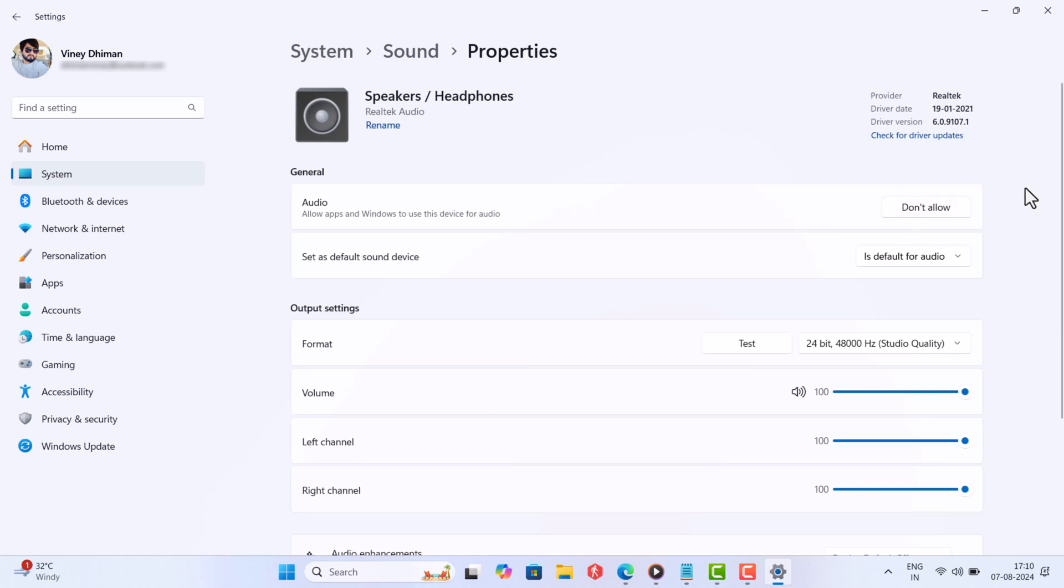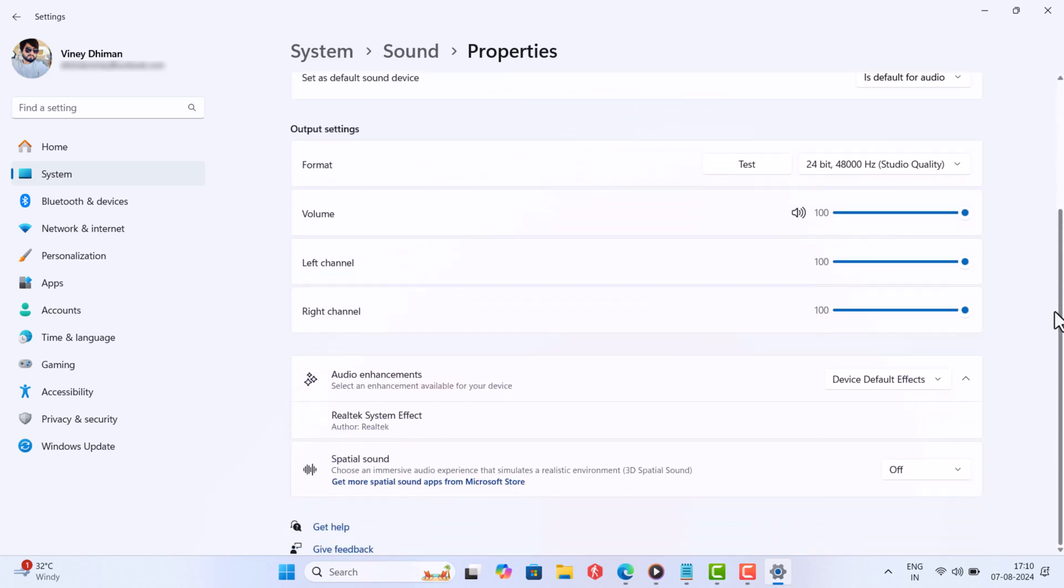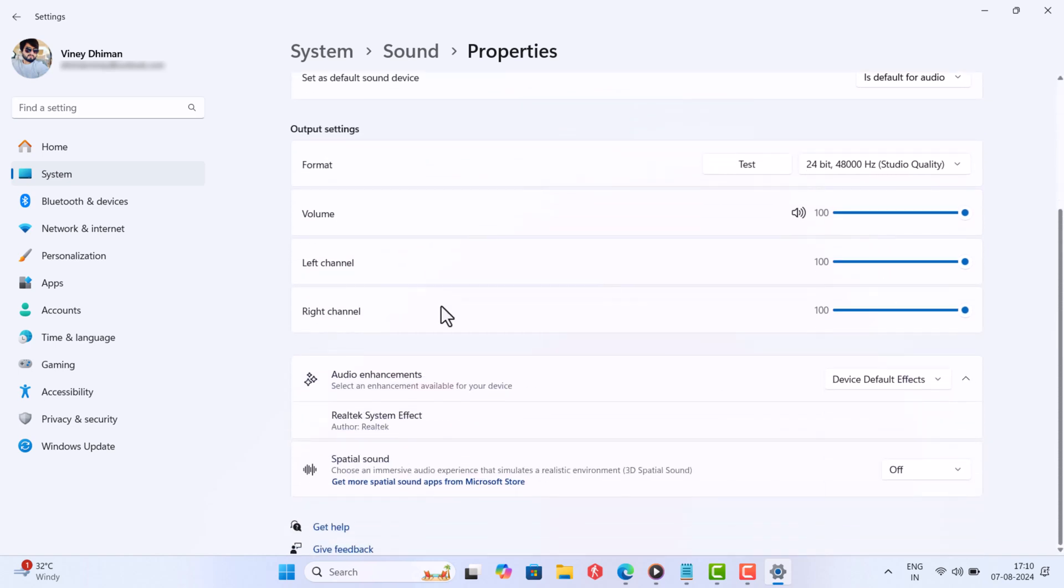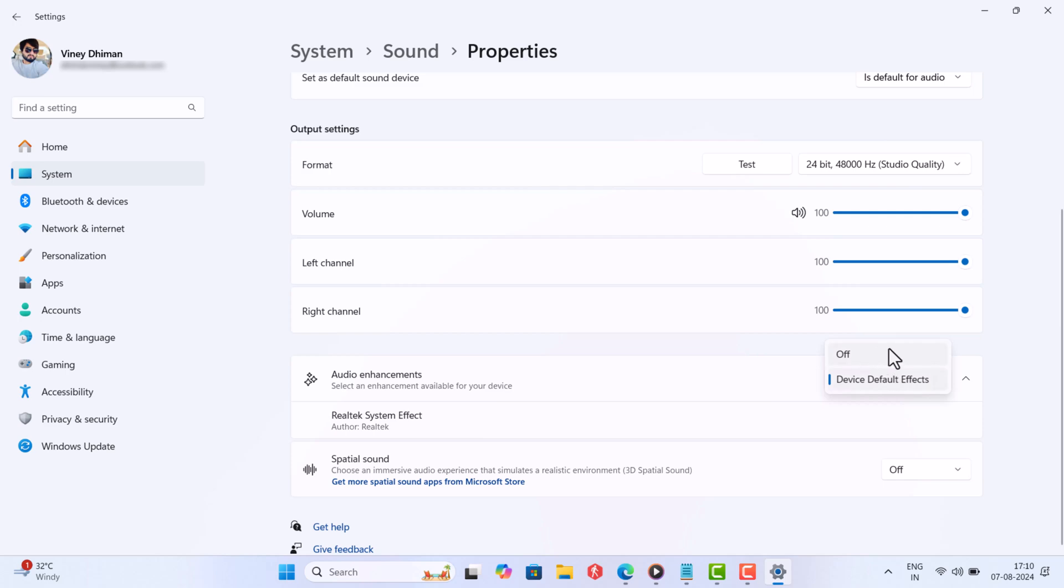Next, scroll down and locate the audio enhancement option. Click on the dropdown next to it and select Off.